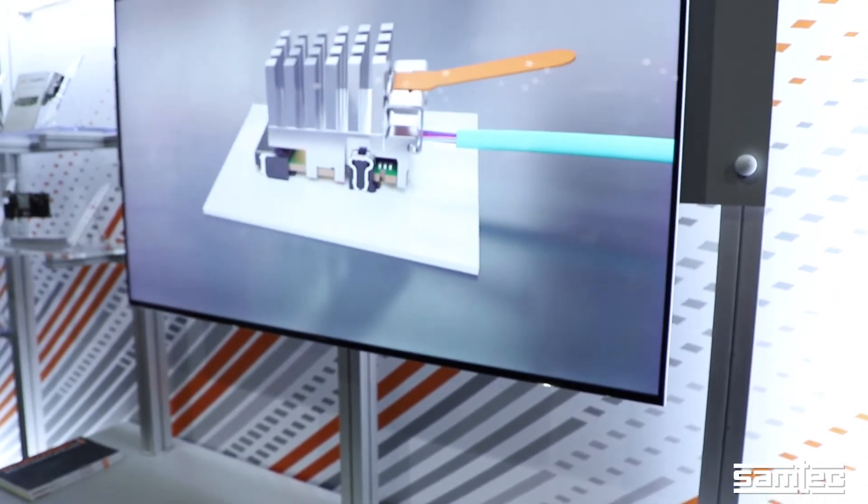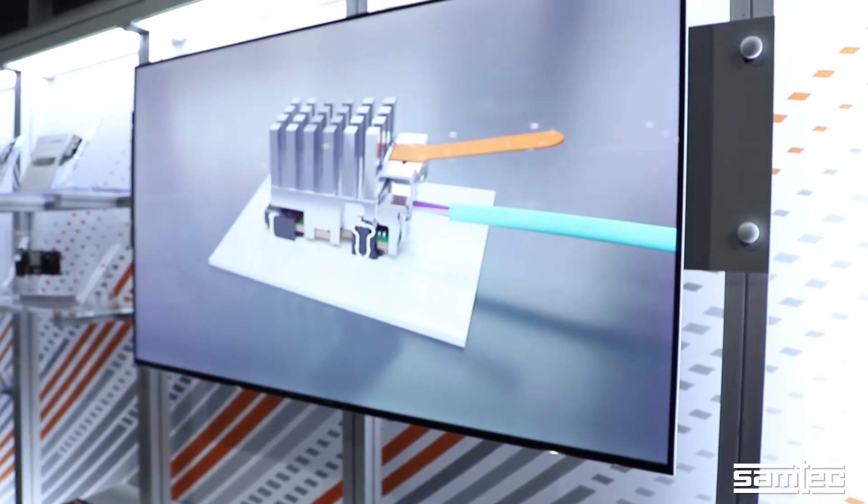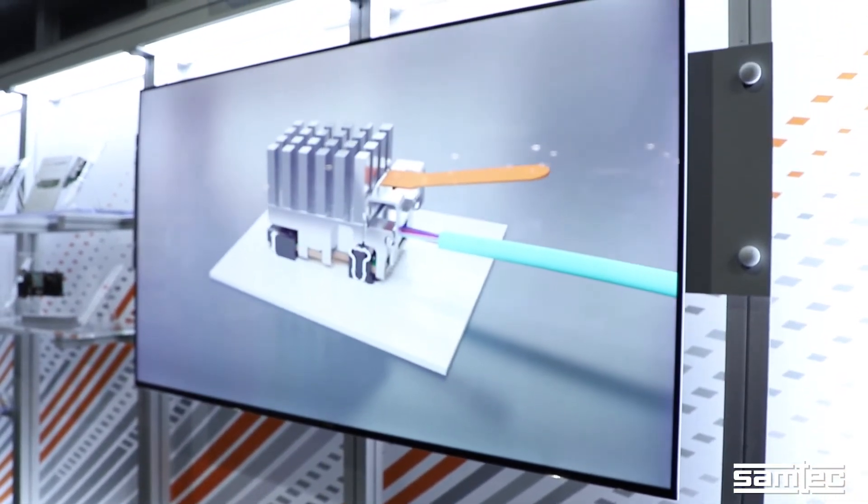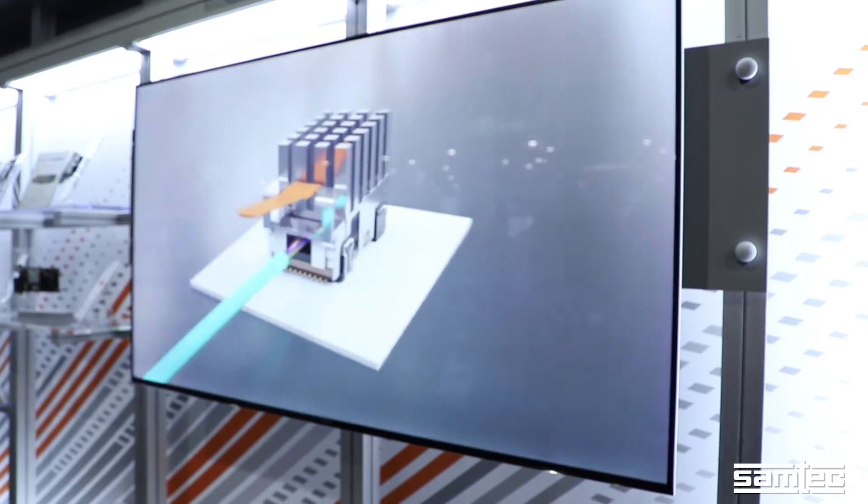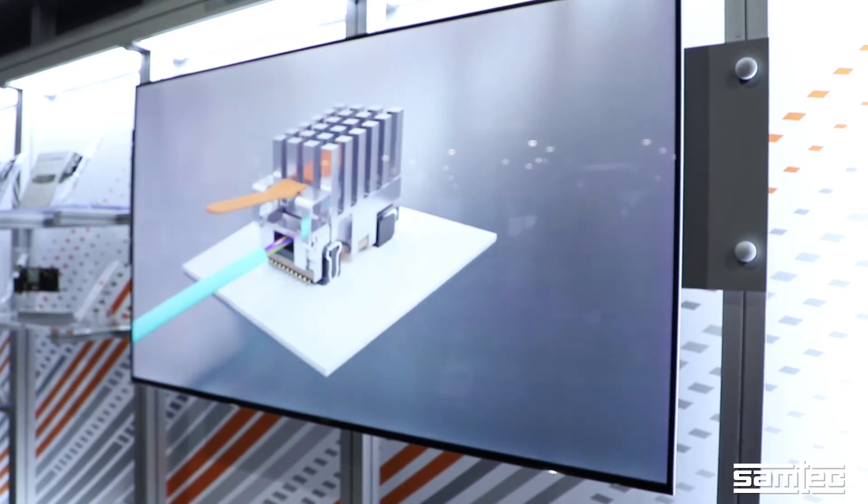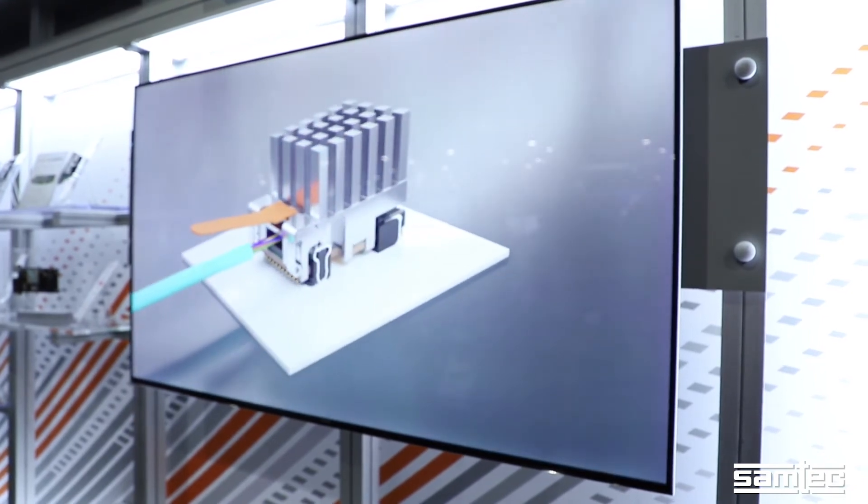That signal then connects to the graphics card in the backplane. And then we're looking at the 4K output on this monitor.